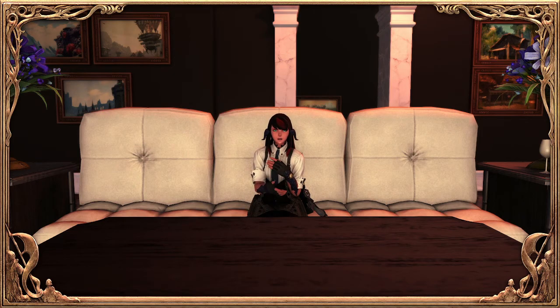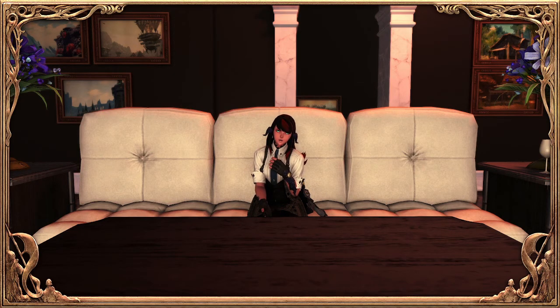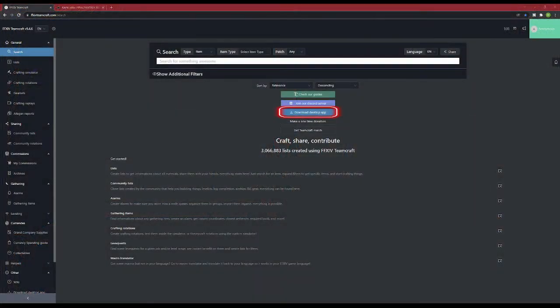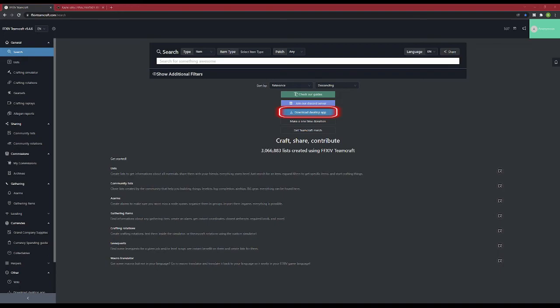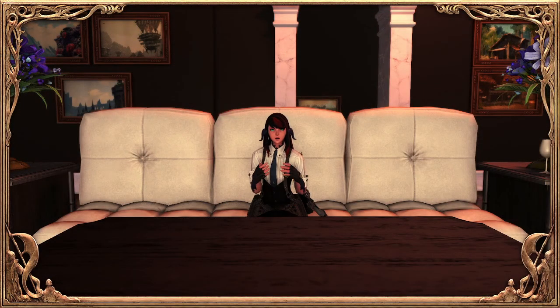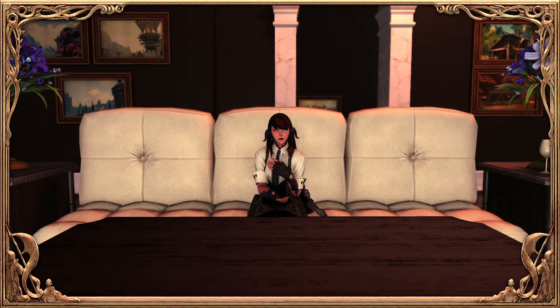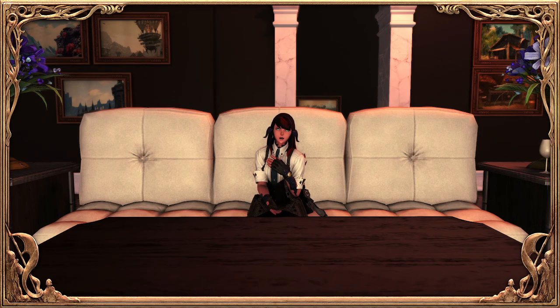One extra thing. If you would prefer to use the desktop application, you can download it from the main page. Because your teamcraft account is linked to your lodestone page, you do not have to set everything up again. There are a few extra things that the desktop app can do, and I will go over those in another video in this series.